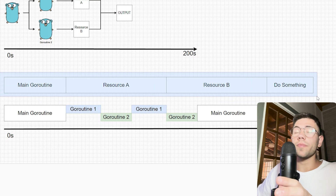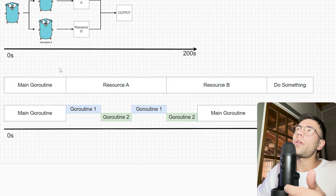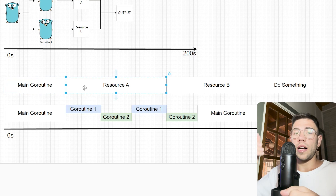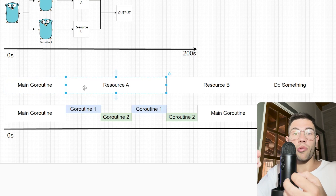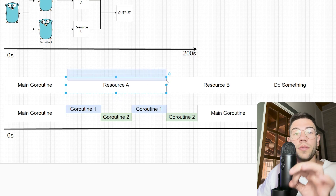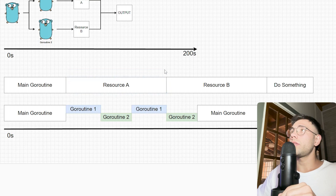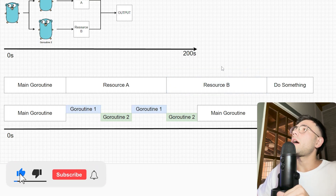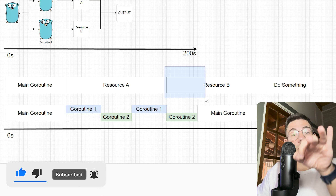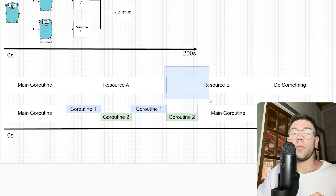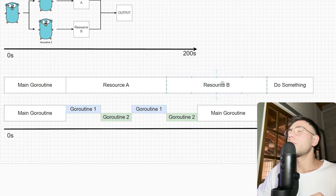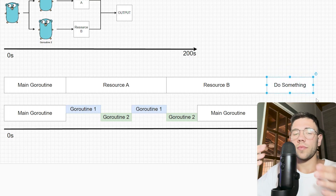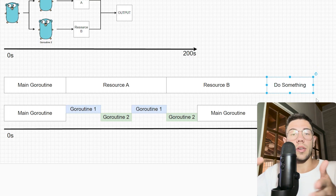Here we have the timeline of this program without concurrency. We have our main goroutine, then it makes a request to the Binance API and waits for the Bitcoin price. Once it gets that price, it starts getting the price on KuCoin, waits again for that particular price. When we have both prices, the main goroutine does something — for example, compare the two prices and determine which exchange is cheaper.